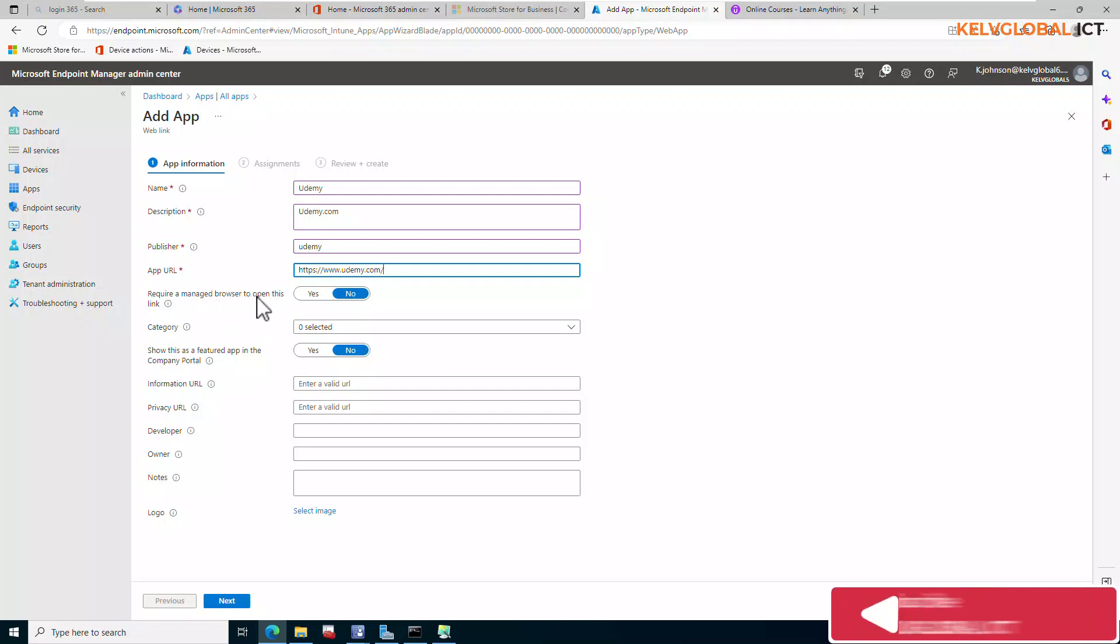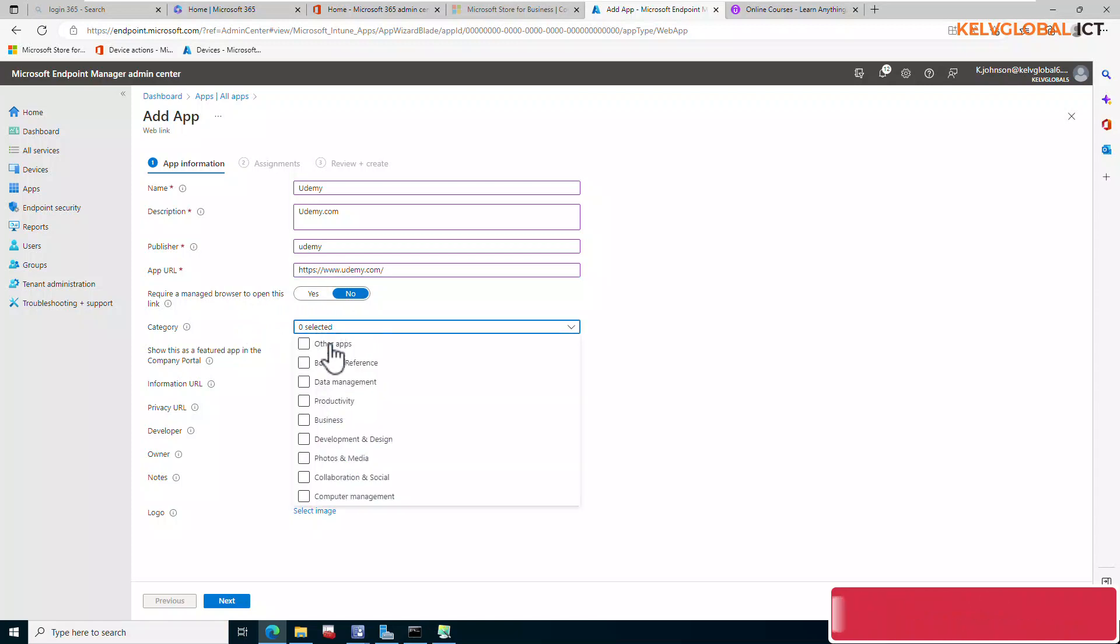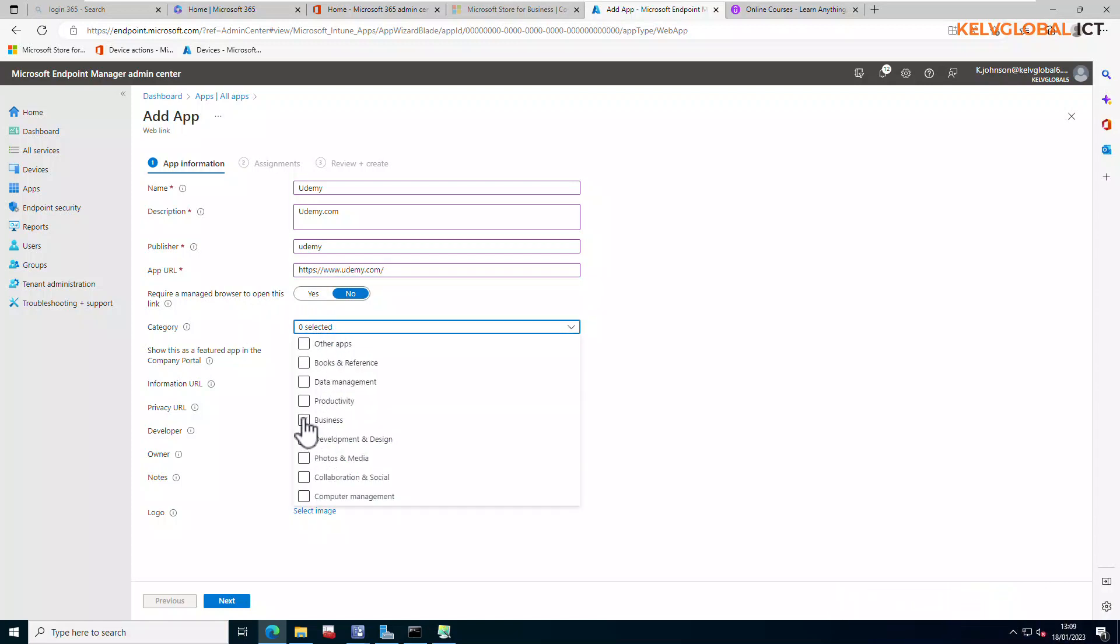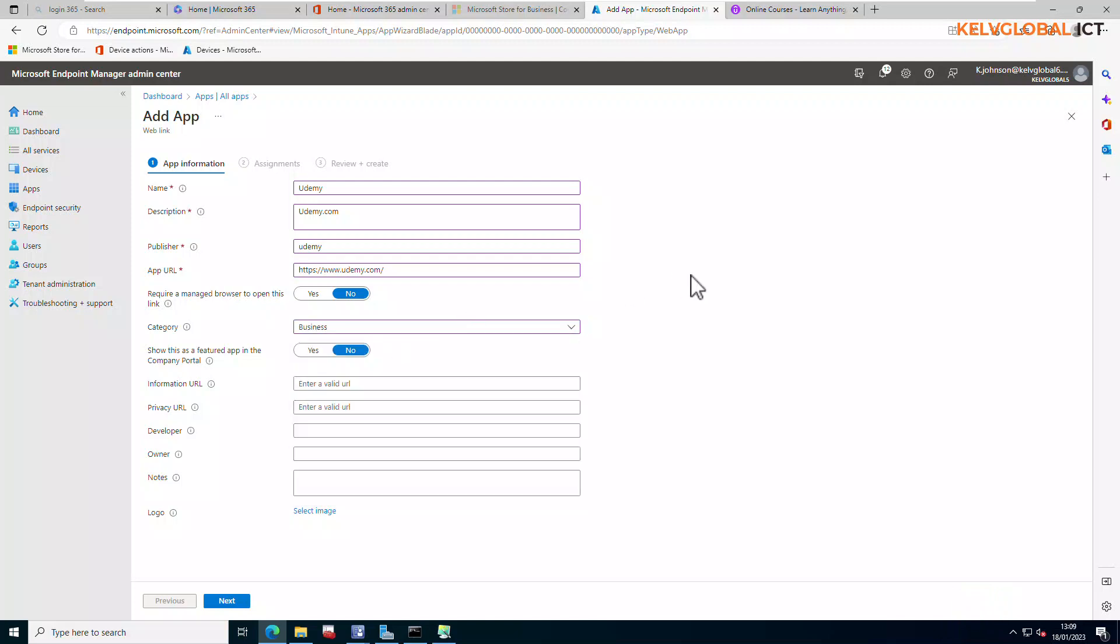Require a managed browser to open this link? I'm going to leave that to No. The category, we're going to just put that for Business. And then show this as a featured app in the company portal? I want to say Yes because I want to give the users the opportunity to install it themselves if they need it.